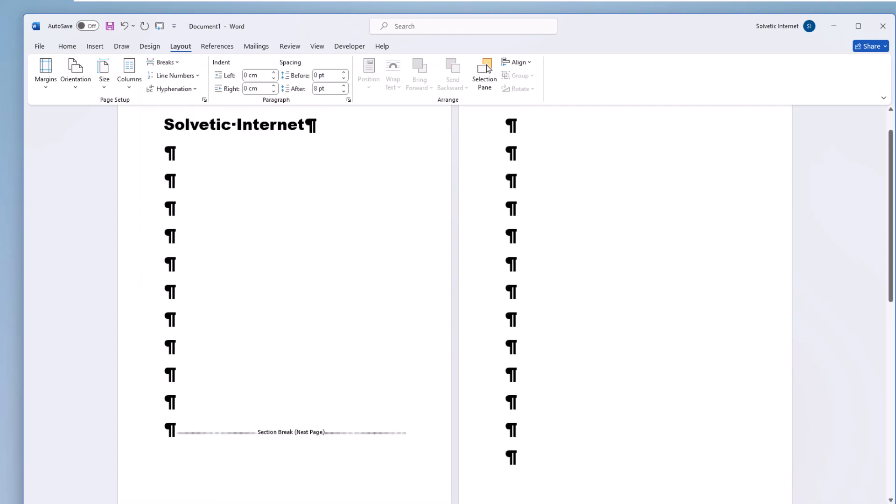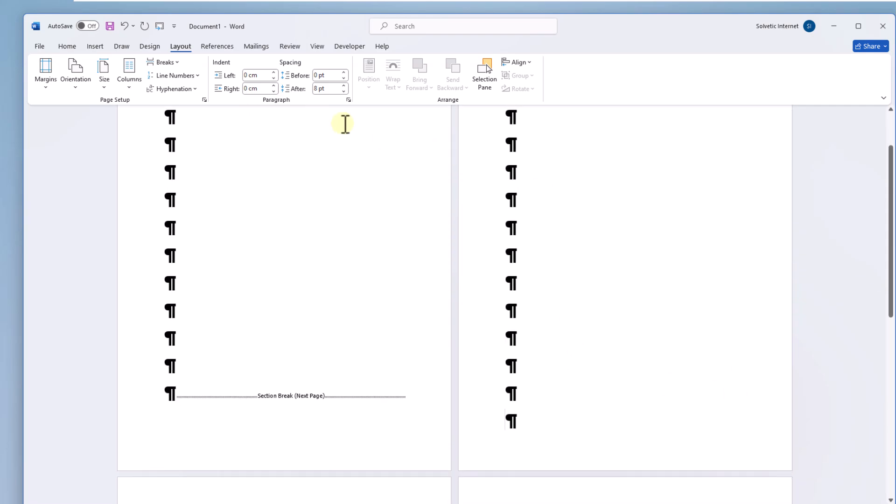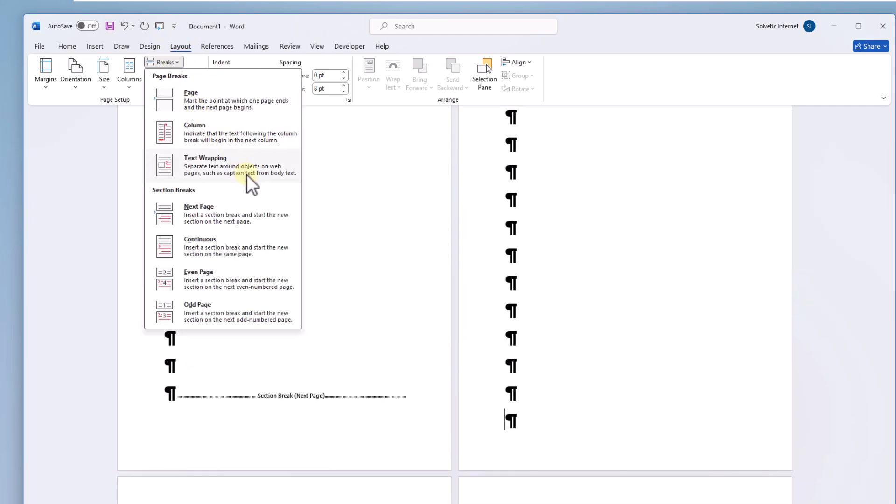In this case it will be the second page that does not have numbers. We place the cursor at the end of it and again from the layout we are going to select breaks and then click on the next page.